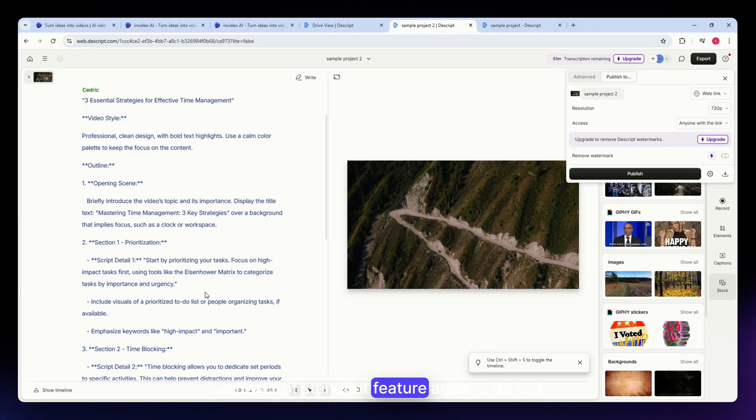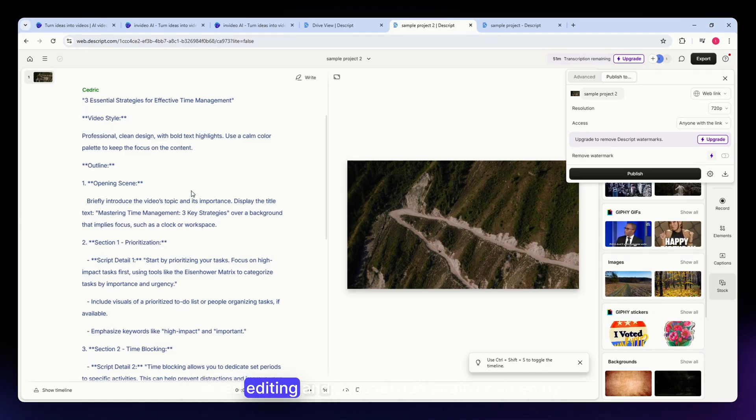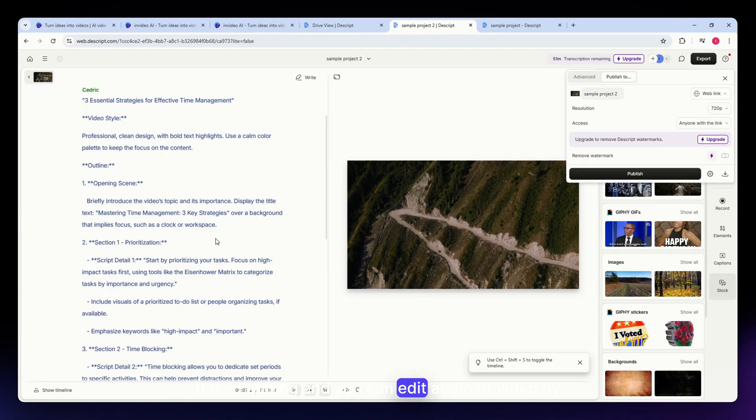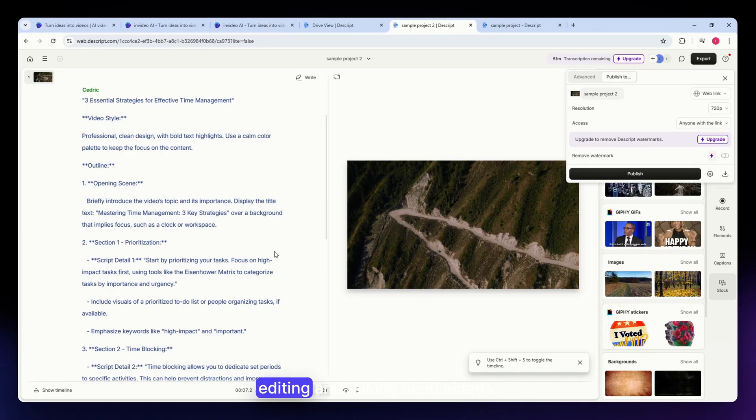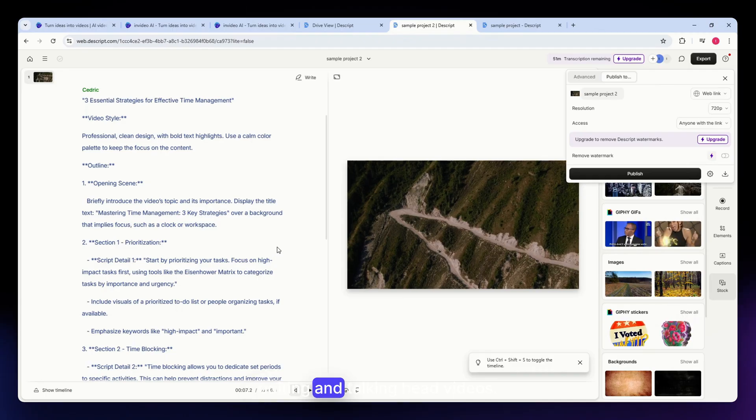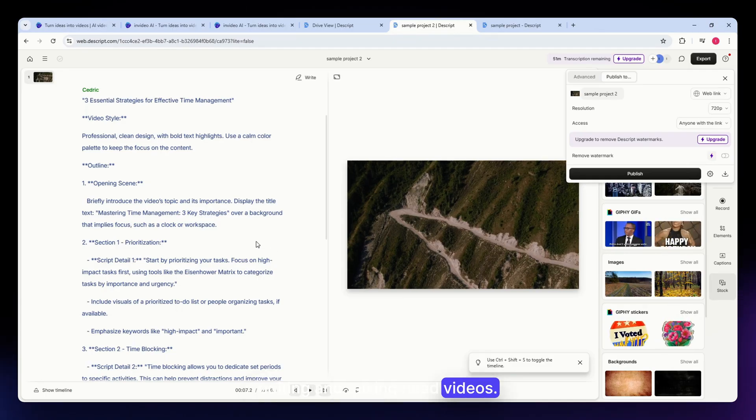Descript's standout feature is its text-based editing. You can edit audio or video by editing the transcript, which is ideal for podcast editing and talking head videos.